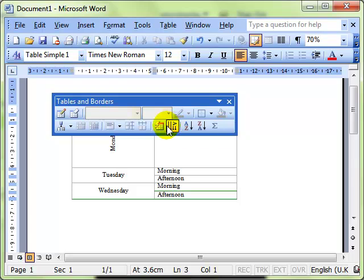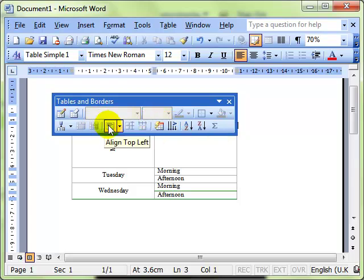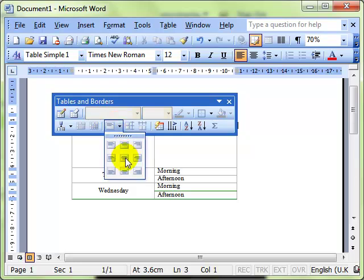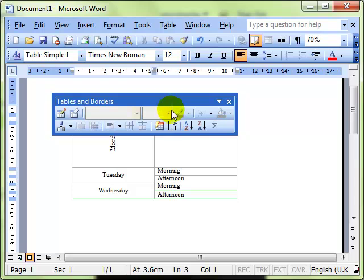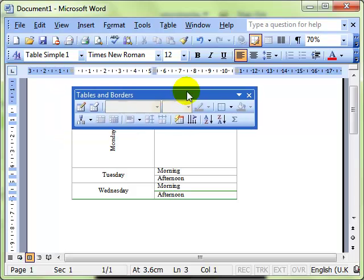Have a look around at what's on there. There's your table auto format for example, there's the alignment tool, so all the things we've been looking at are on there and they can be very useful. Have a play around with that.